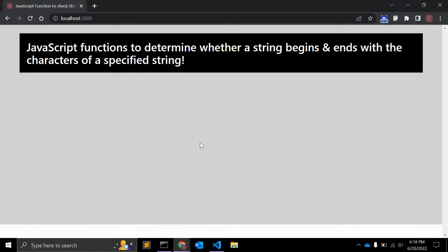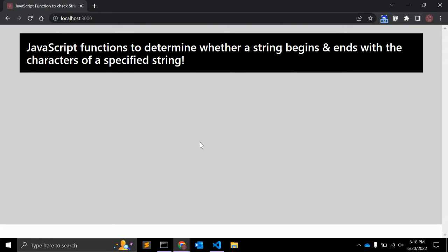Hey there, in this video we will see two JavaScript functions that determine whether a string begins or ends with the characters of a specified string.